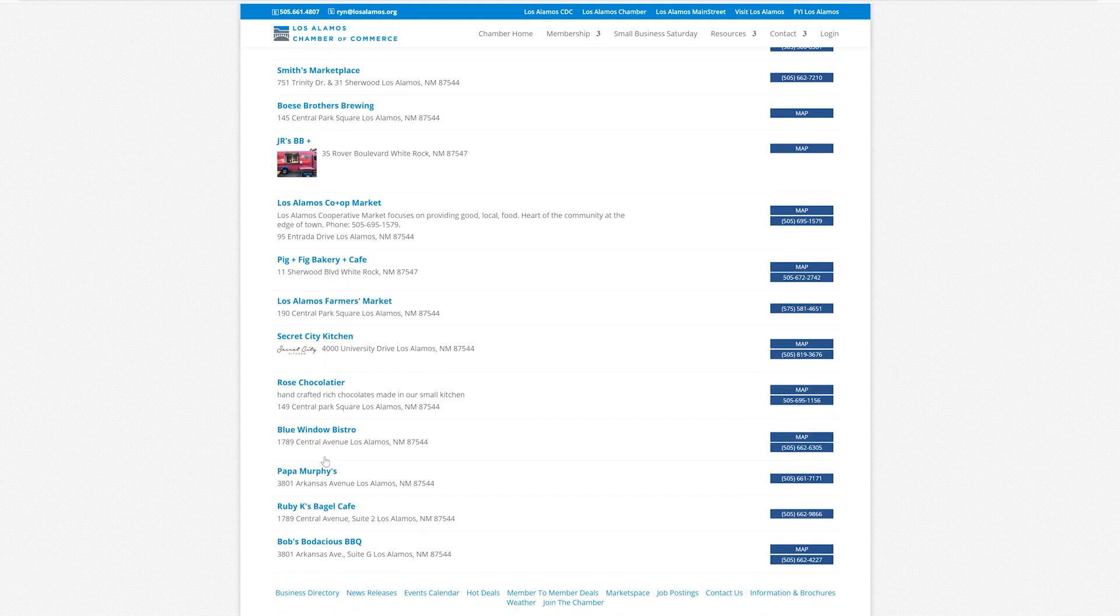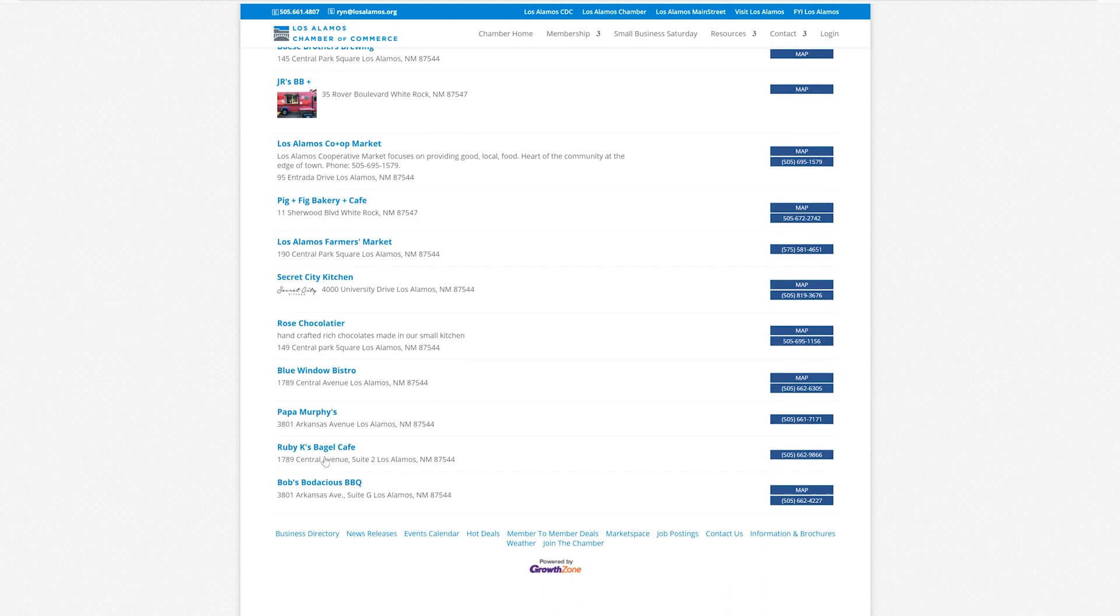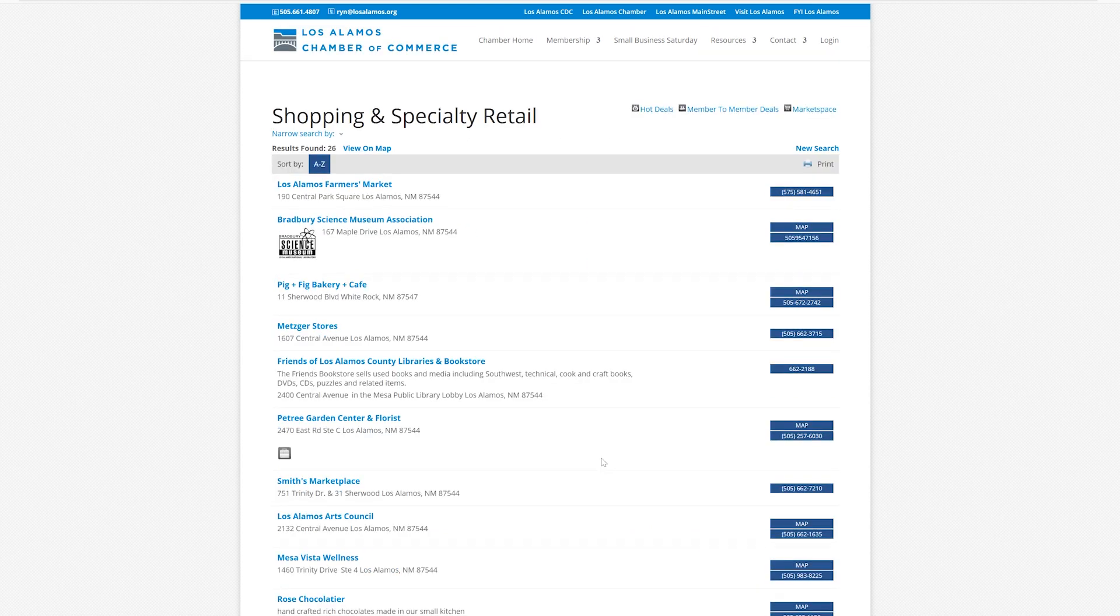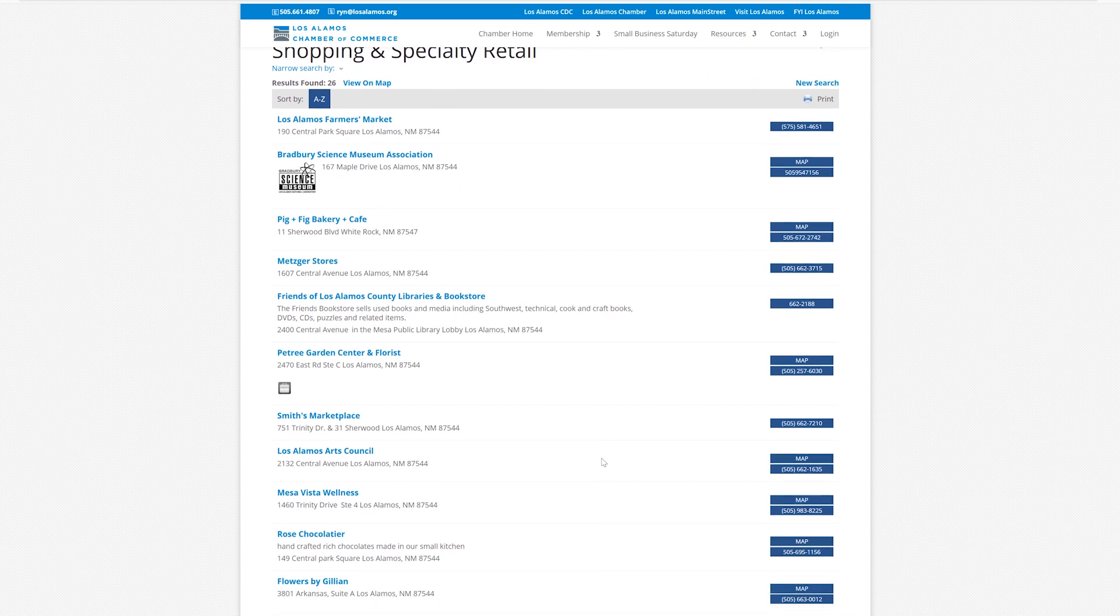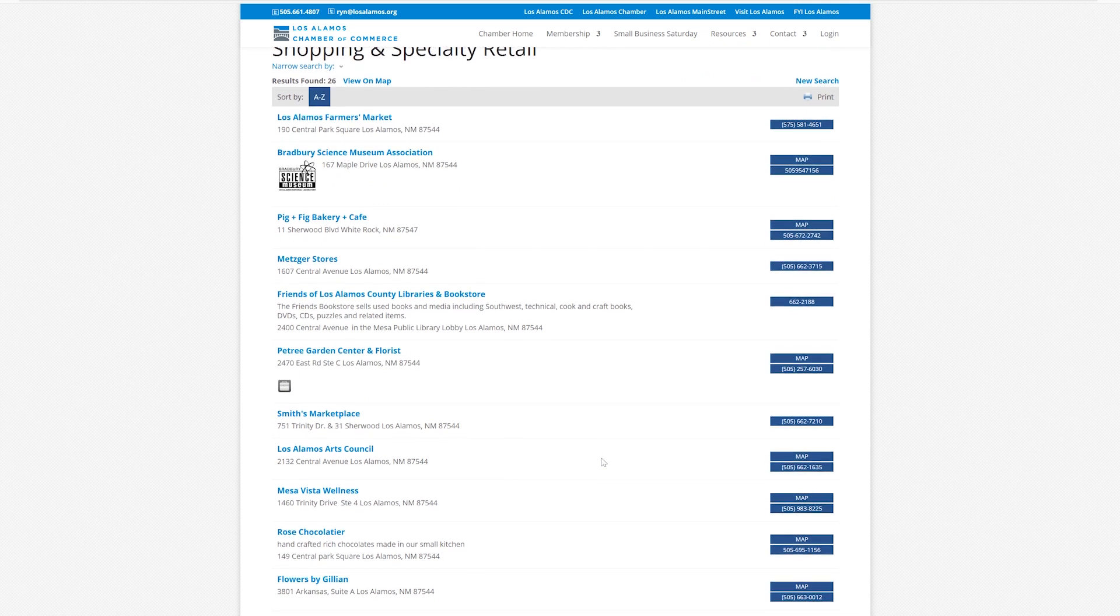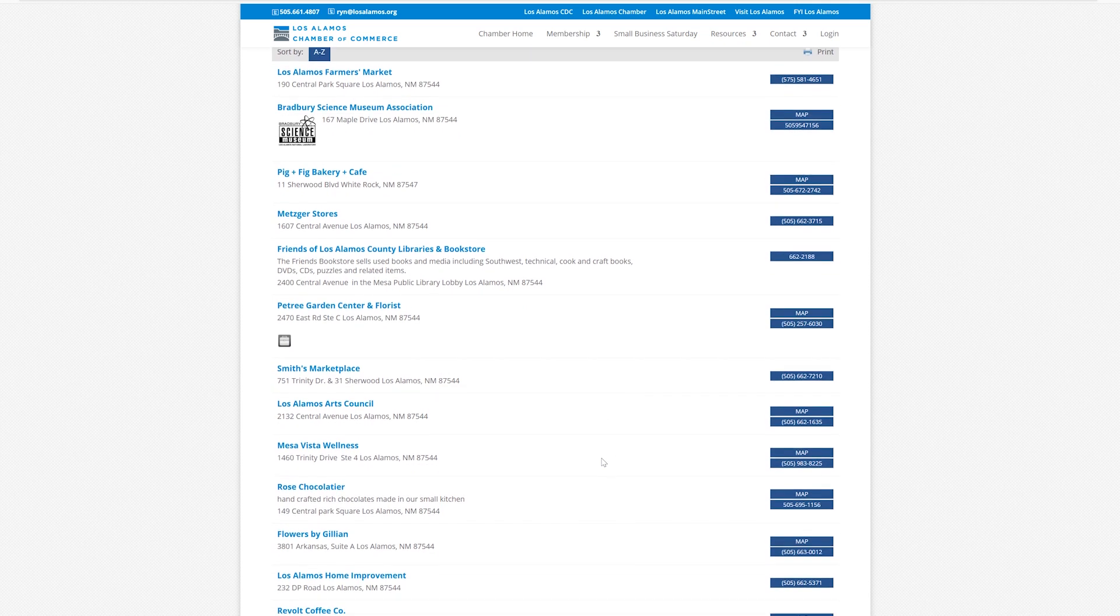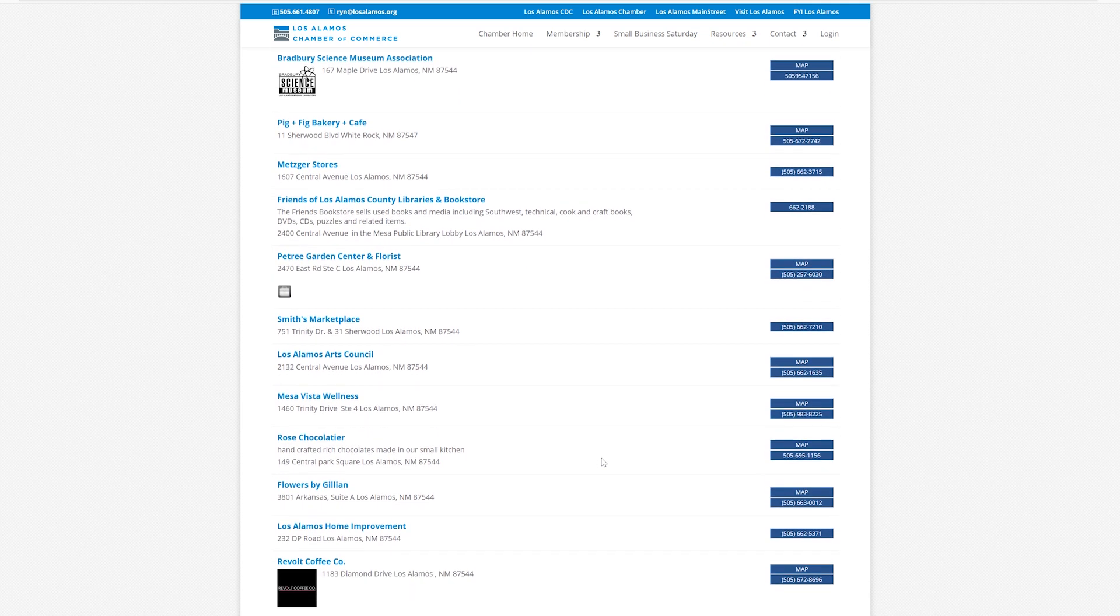We have Cricket Window, we have Metzger's, we have Blue Window, we have Fleur de Lis, a great French cafe. We have Cottonwood on the Greens and the golf course. There's lots of restaurants.